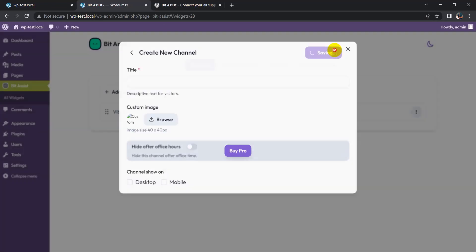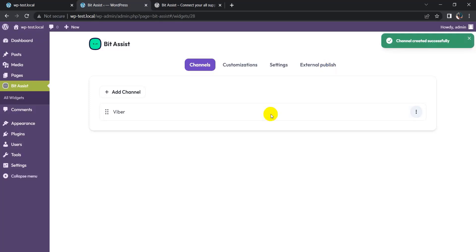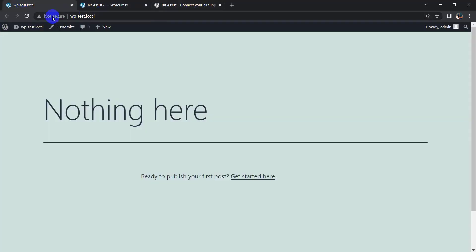Now go to your WordPress page and refresh the page. Here you can see the Bit Assist logo in the bottom corner of the screen.